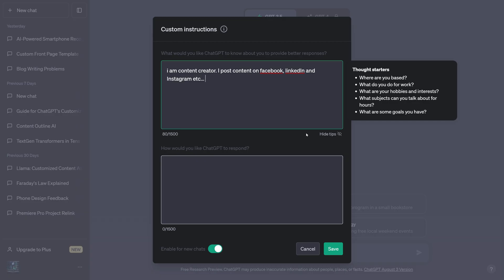For example, if you are a content creator, then you can say that in the custom instructions. You can say I am a content creator. Mention different platforms on which you create content, what type of content you create, how you want the content to be, etc. If it's a video, is it informational, entertaining, etc. You can mention all those things.